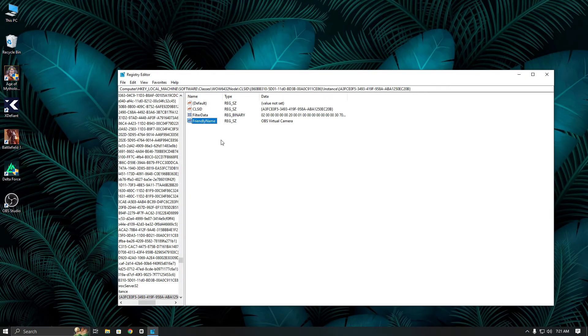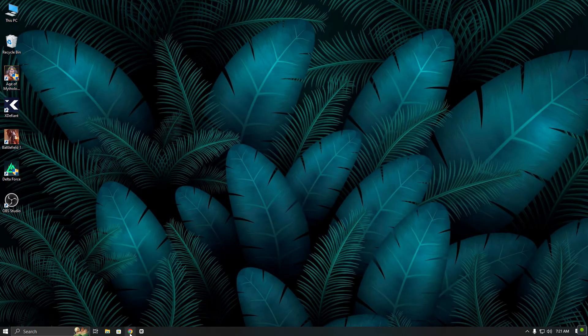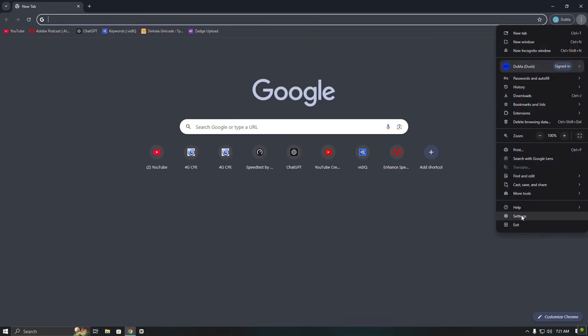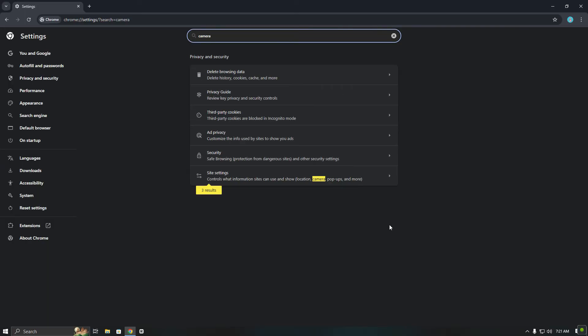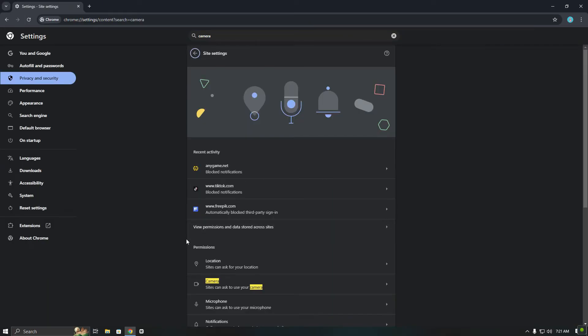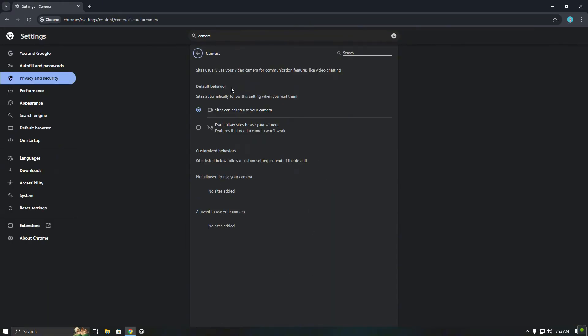Once that's done, close Regedit. Now if you open your browser and go to the settings in Google Chrome, you will notice there is no webcam detected since my USB webcam is still disabled in Device Manager.